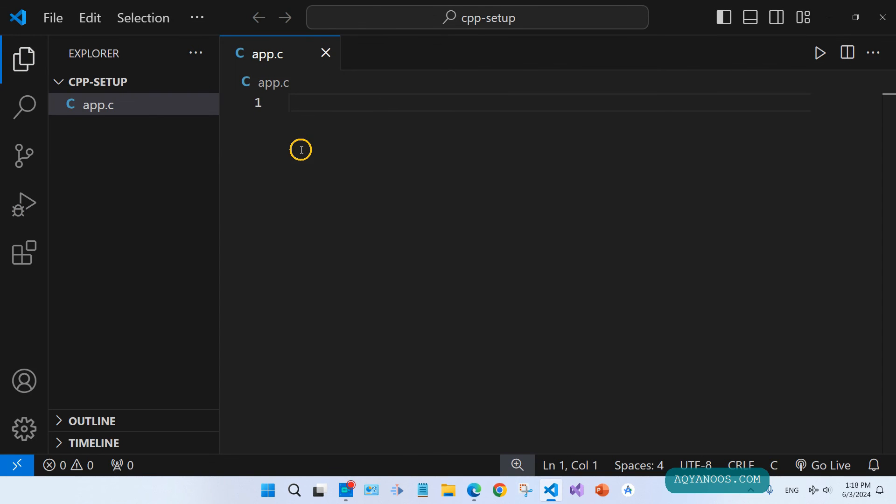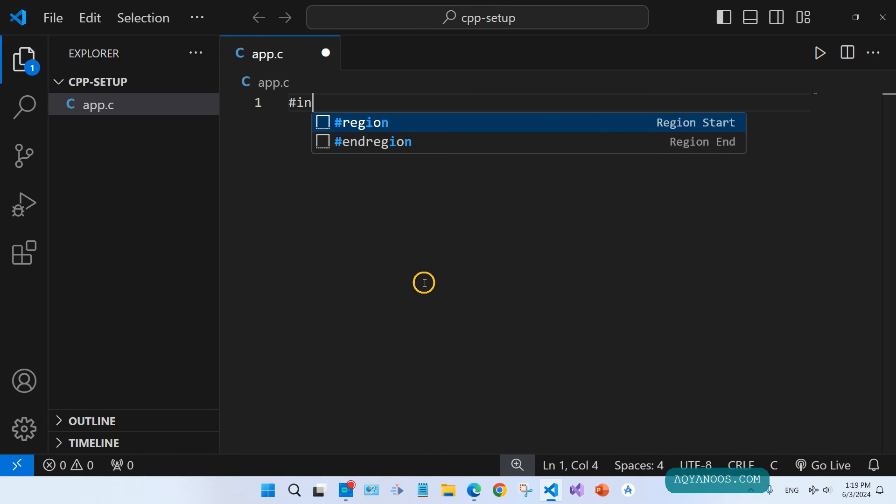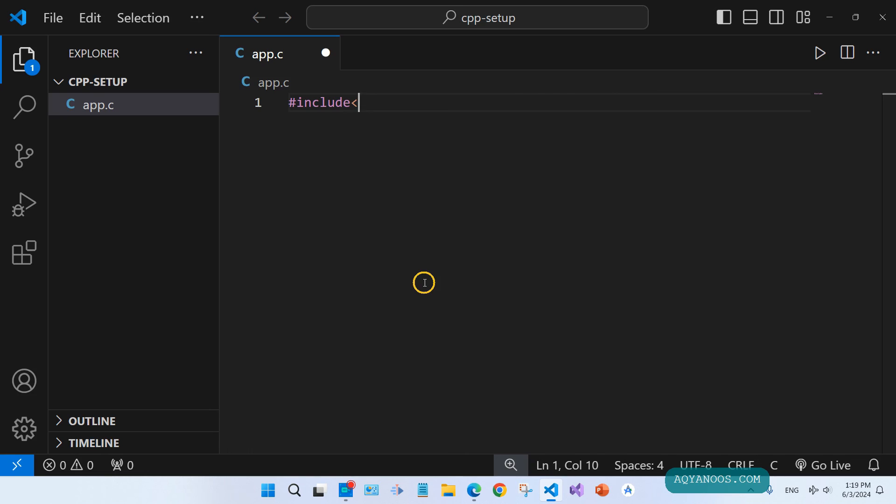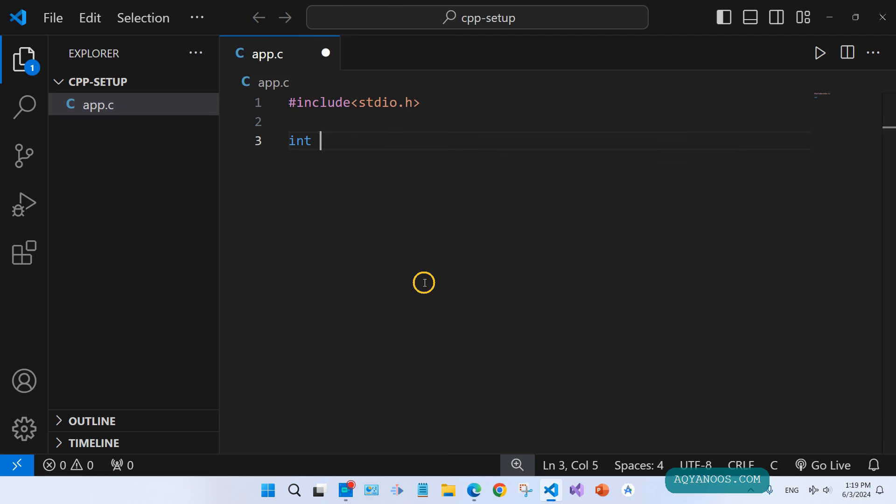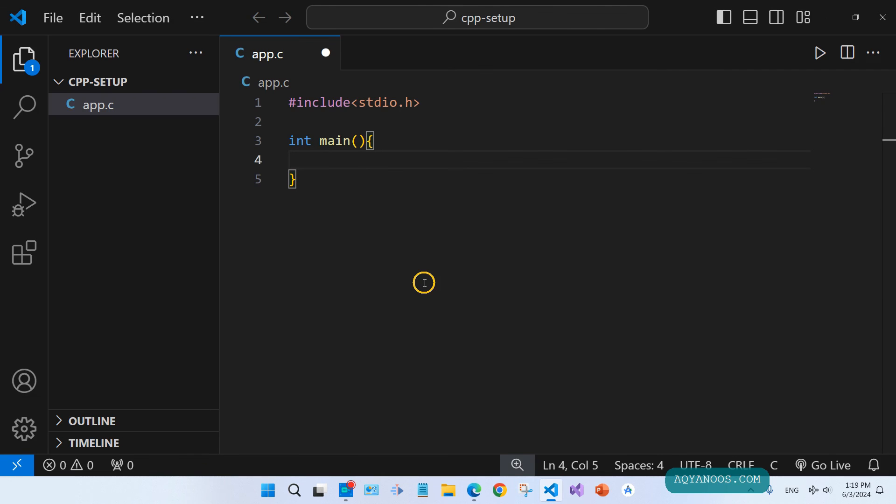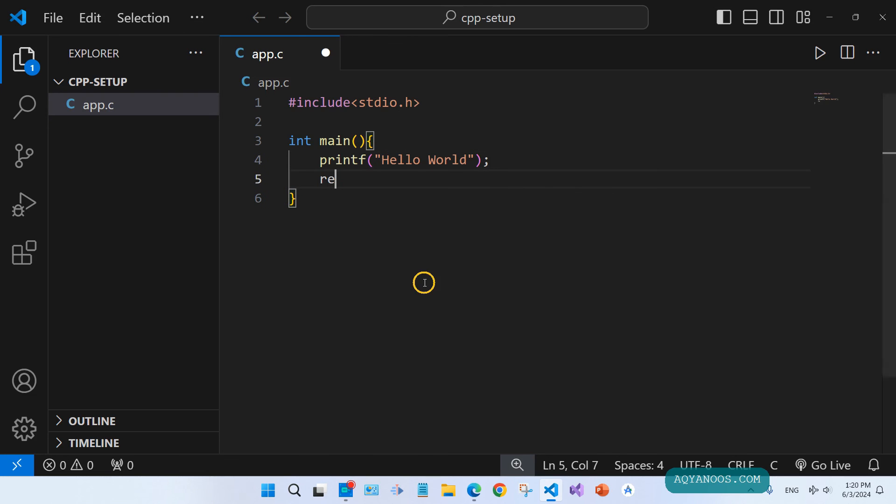Let us write our first Hello World C program. First include stdio.h, that is the system input and output. Int main, that is the main function. Printf Hello World, and then return 0.